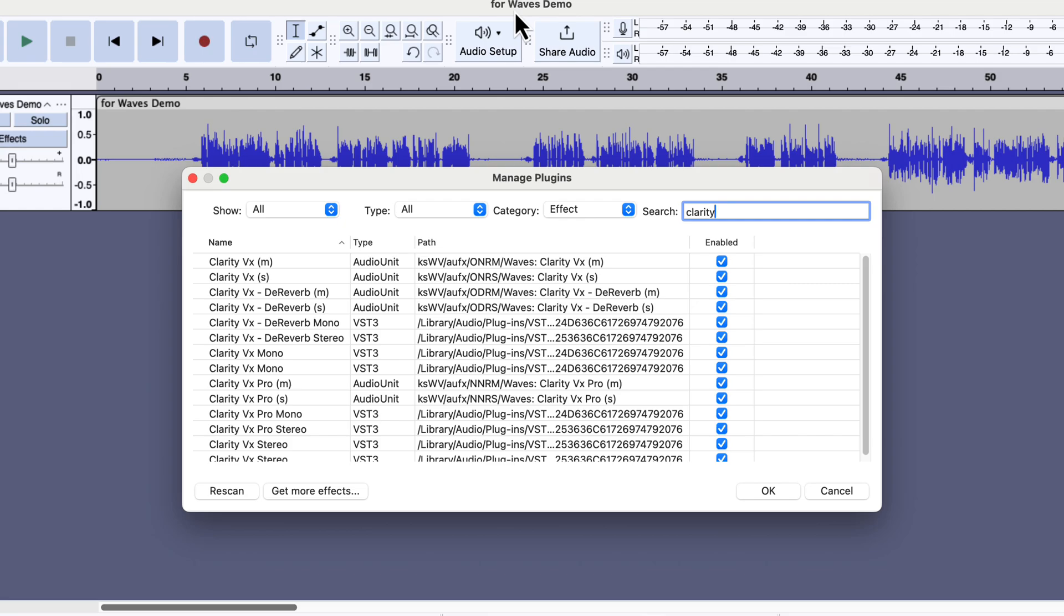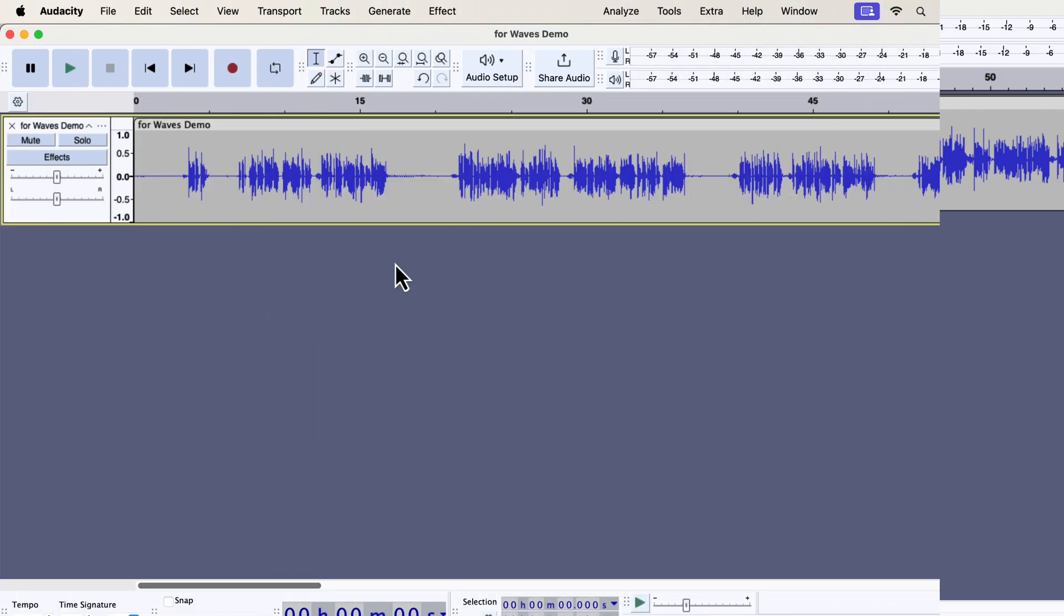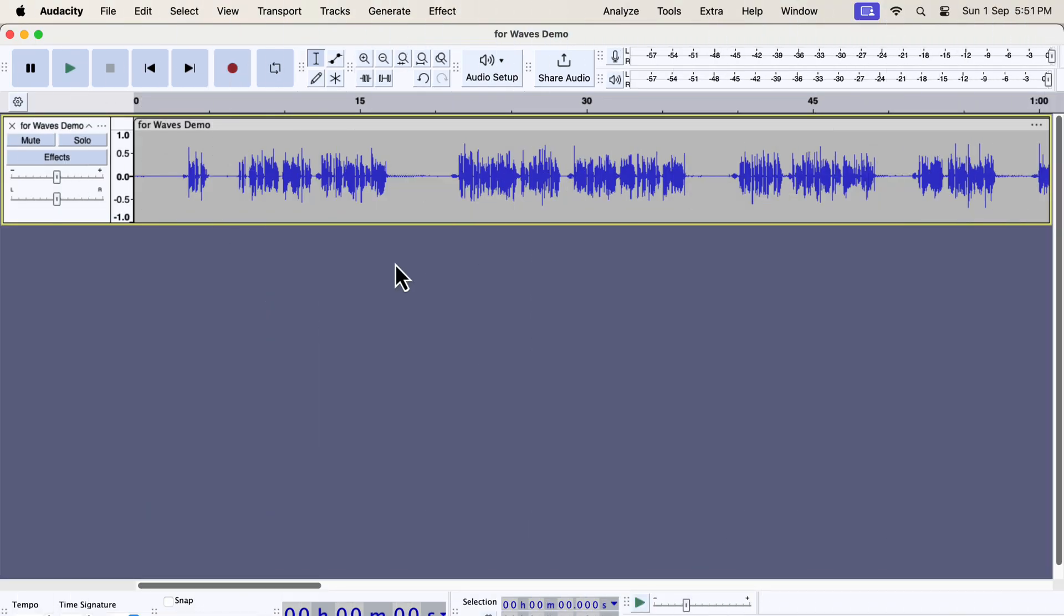I will show you how to configure Clarity VX. The recording you see on the screen is already processed for the loudness. That means I have taken the loudness level to a proper level to identify the amount of noise I have to remove.